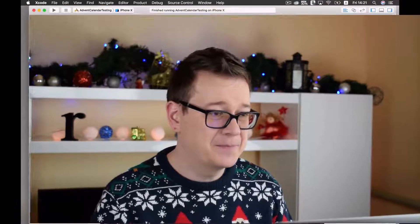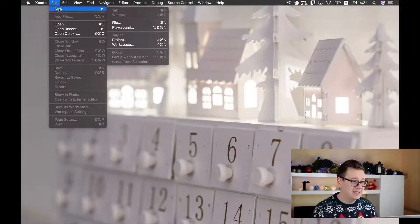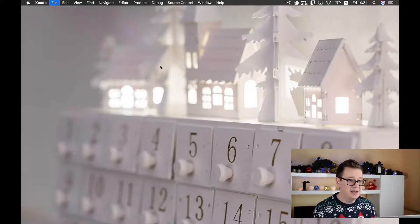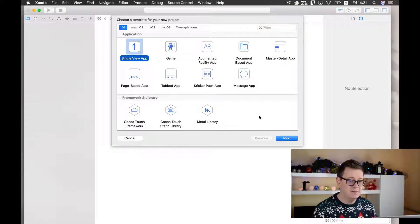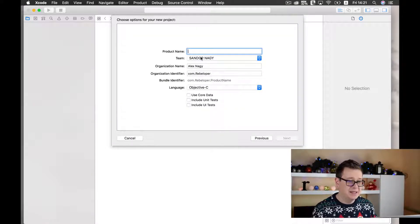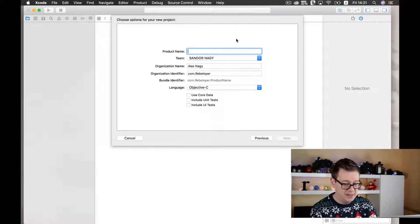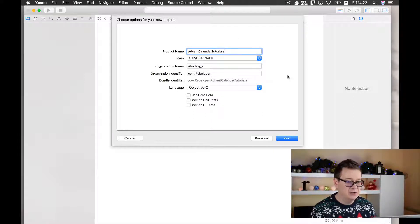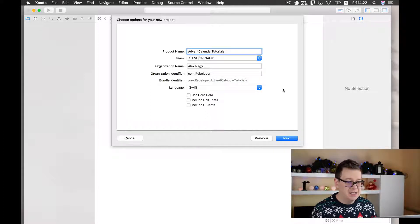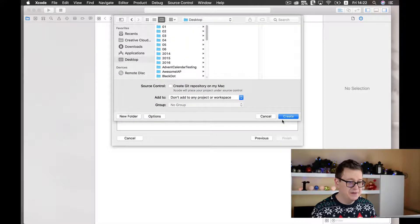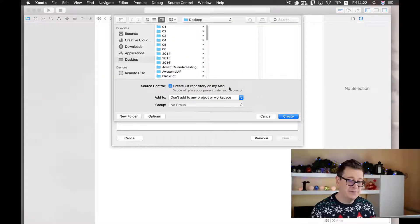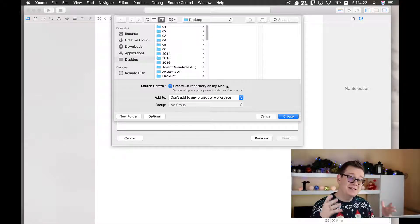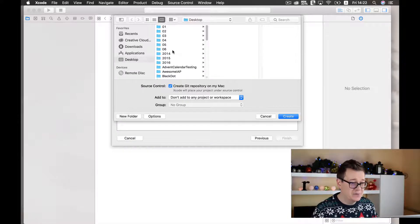So without further ado let's create a new Xcode project. Let me just close this and let's create a new project and it will be a single view application, not a game, a single view app. So let's hit on next and I will give this product name Advent Calendar Tutorials and it will be a Swift language and let's click on next here and let's create a git repository for my Mac because I will post it online on GitHub so you may download it to your wish.